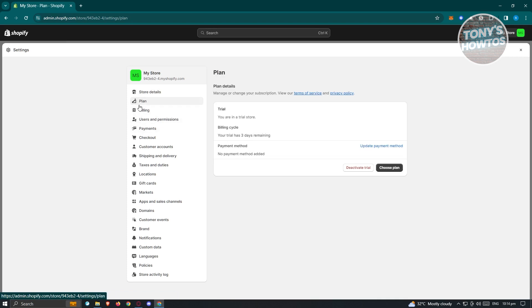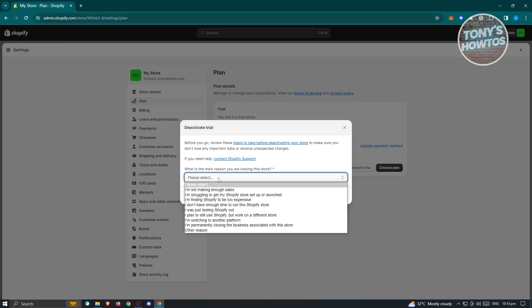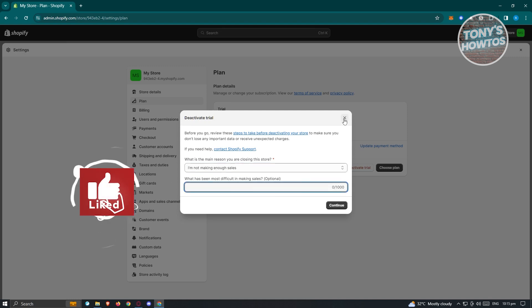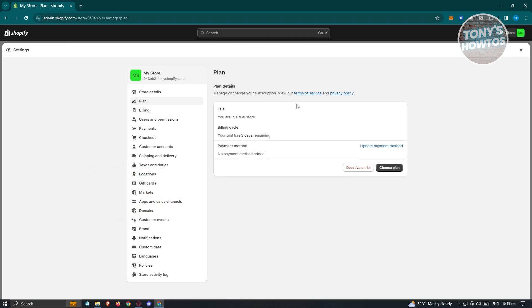Now under plan, this is typically where you'll be able to see the activate trial option. So if you click on the activate trial here, it's going to ask you what is the main reason you are closing your store. Select the appropriate reason here, and once you've done that, you can go ahead and add additional details about it and hit on continue. And you'll be able to basically deactivate your store here or basically just close it.